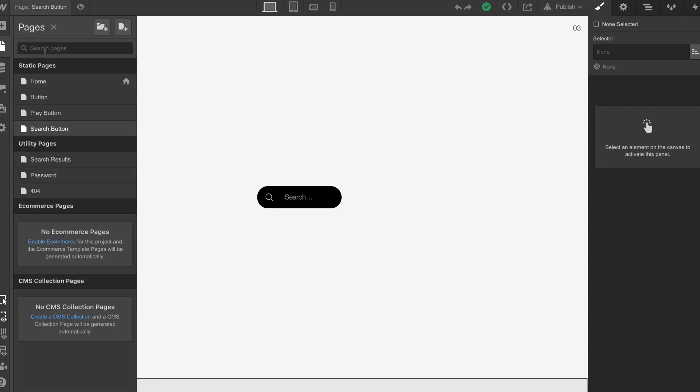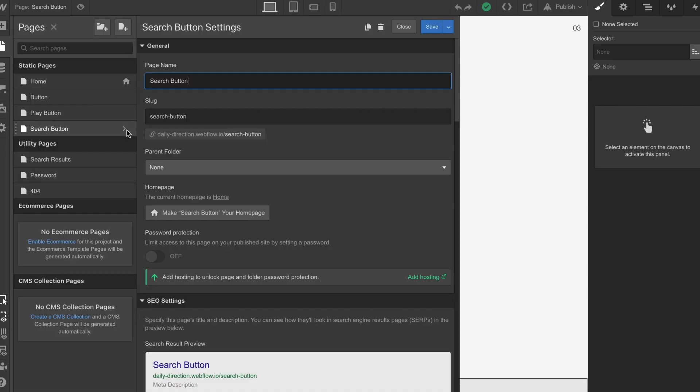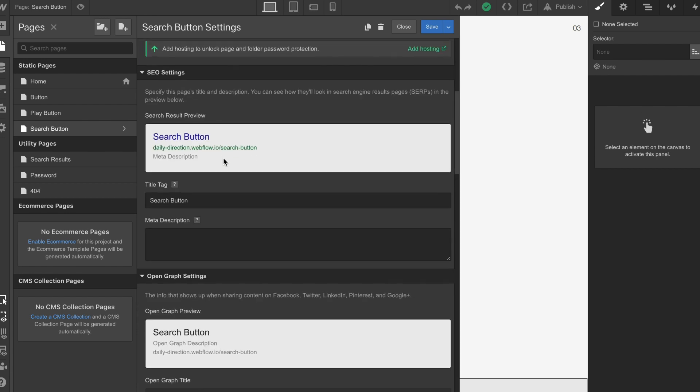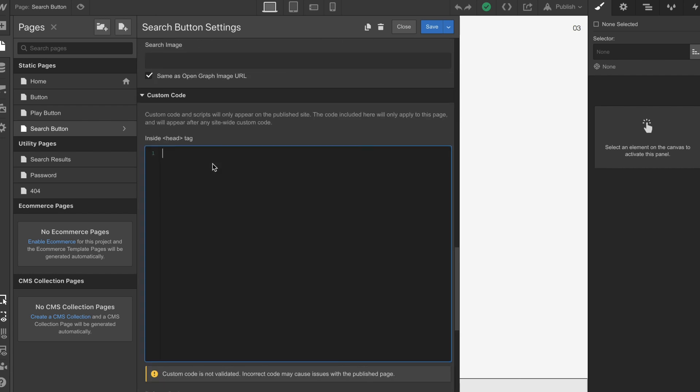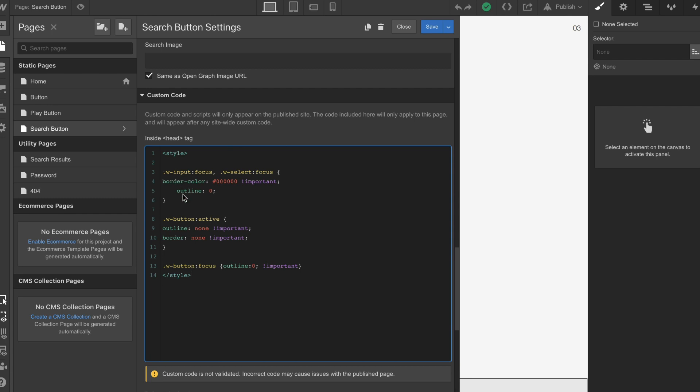I'm going to grab this CSS, go back to the button page, the search button, and drop this in the head of the document. All this is doing is just basically doing some overrides on the main Webflow CSS that is putting these borders onto these buttons.